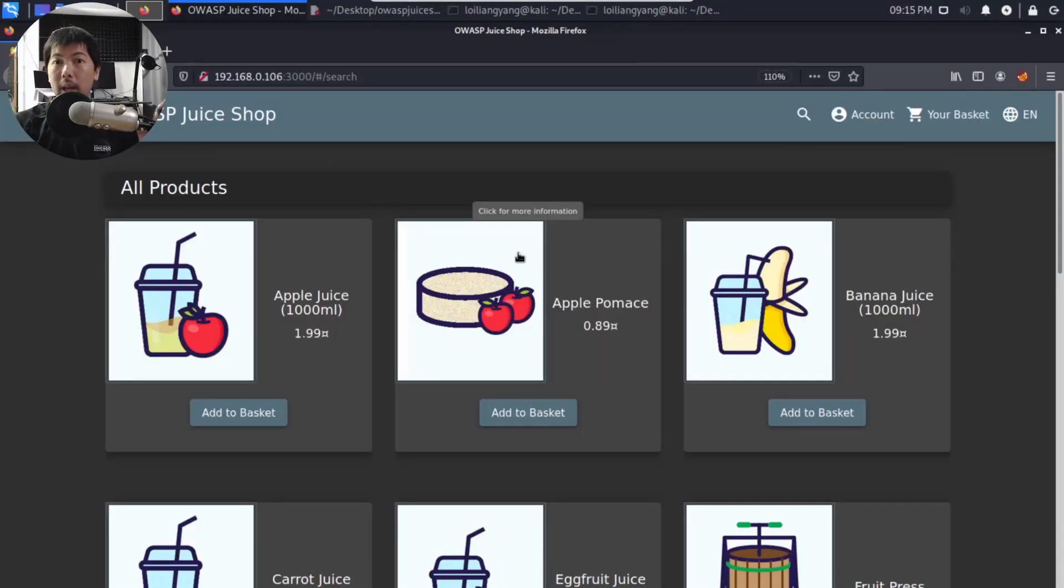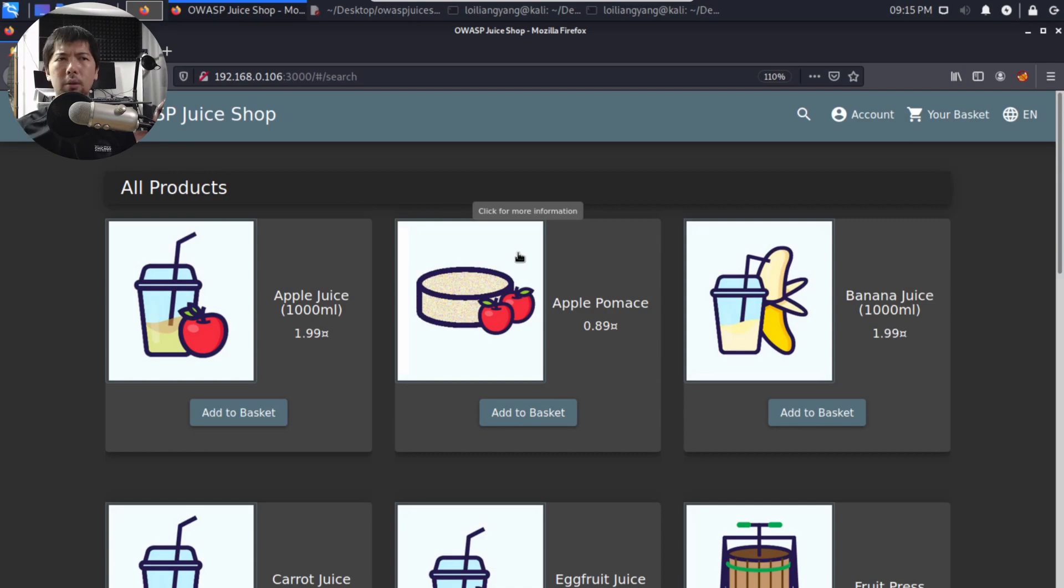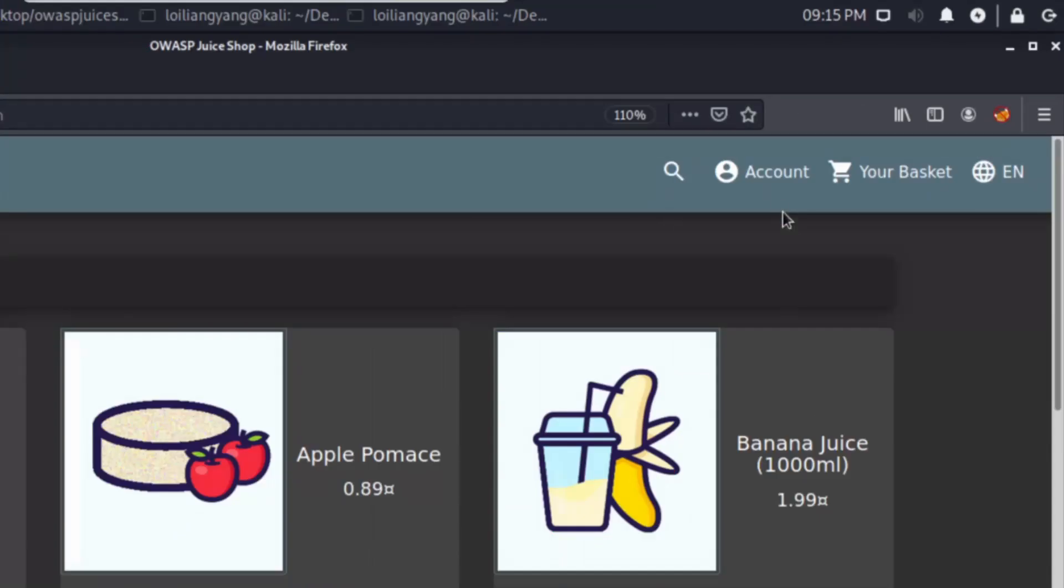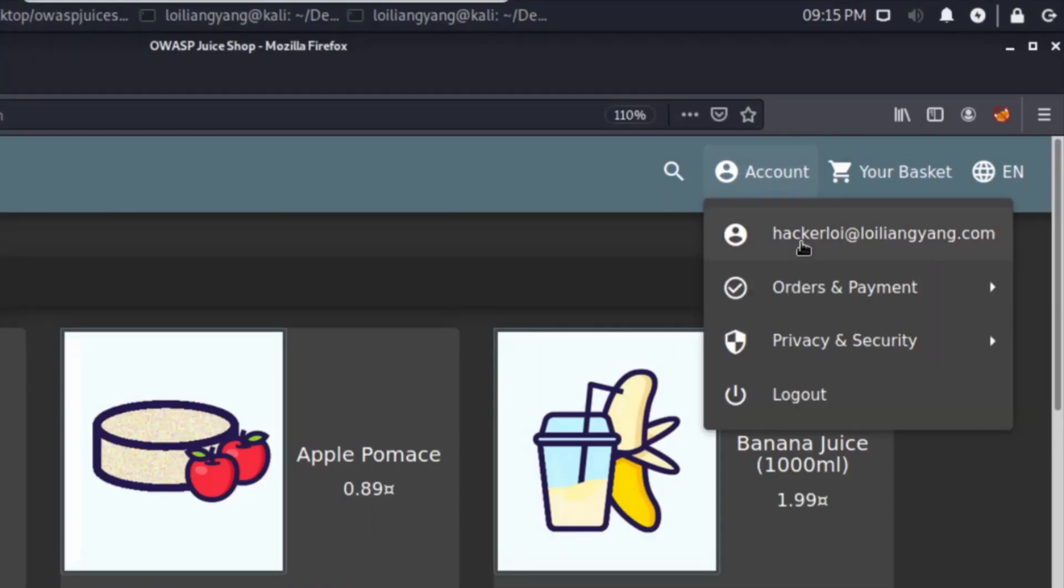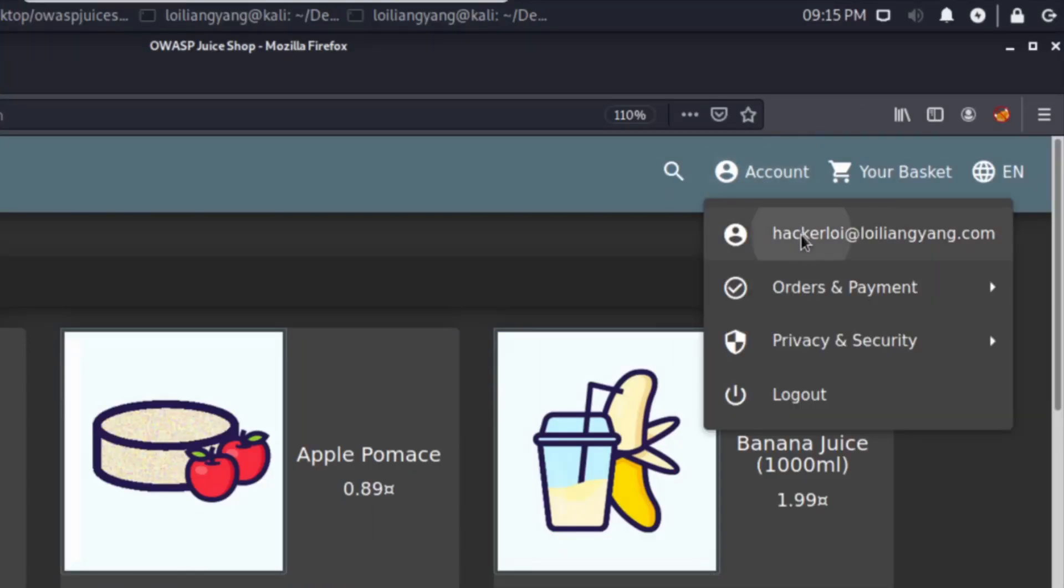So now we're in. As simple as that, we have to log in into the site. We registered an account earlier and I can click on account and I can click under the user profile. And here we have the user profile.